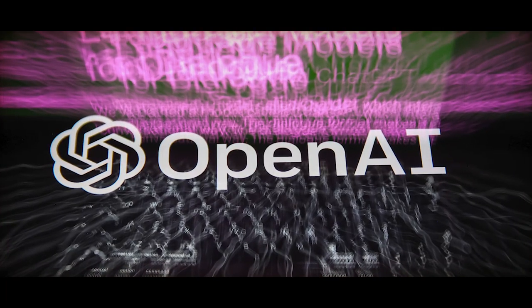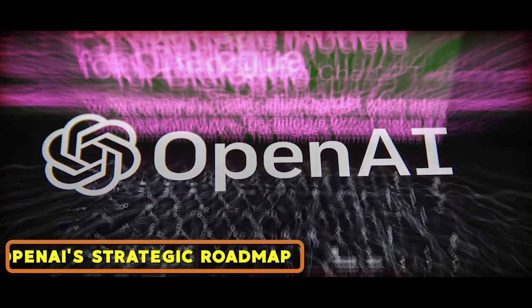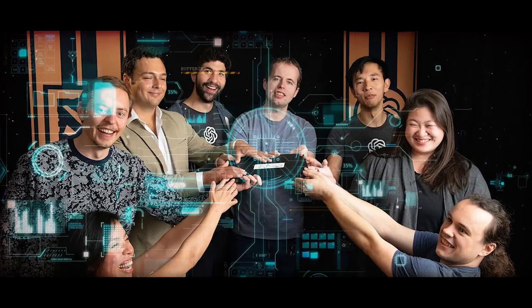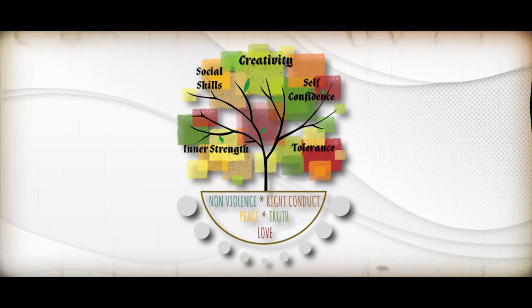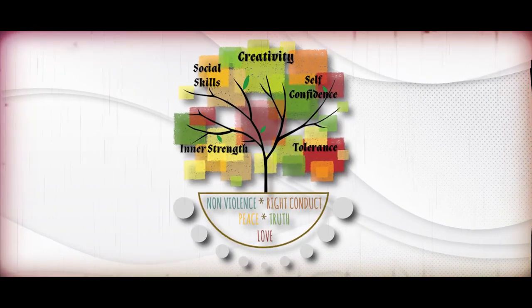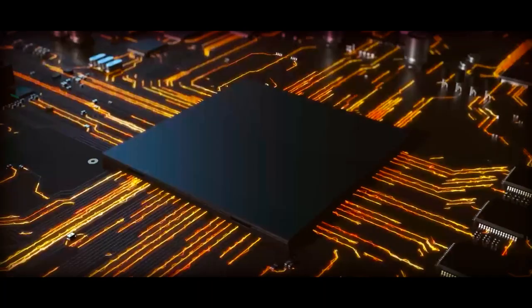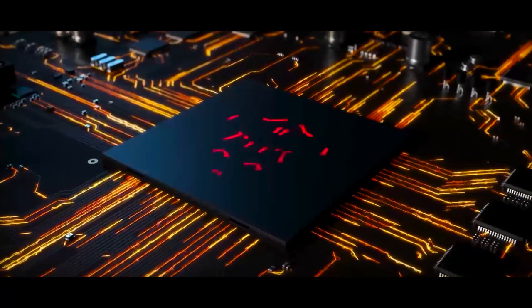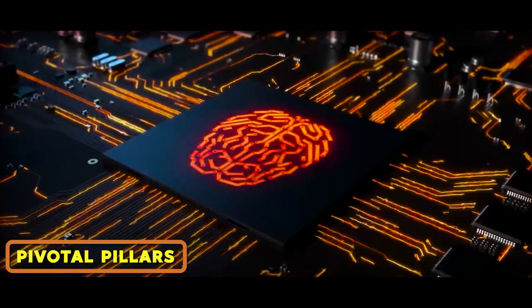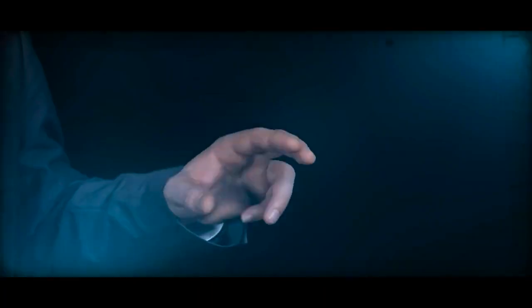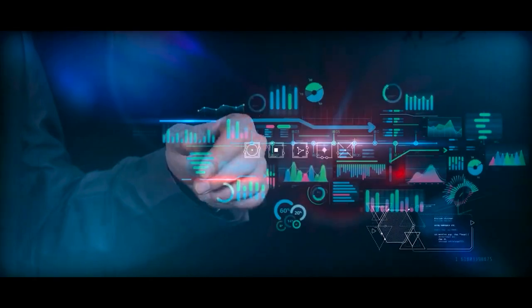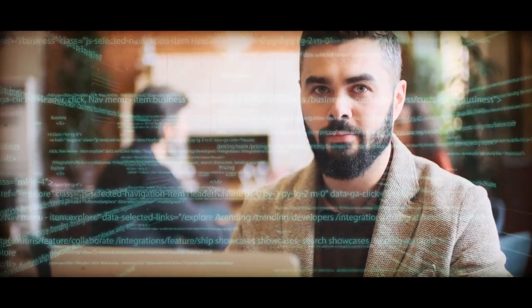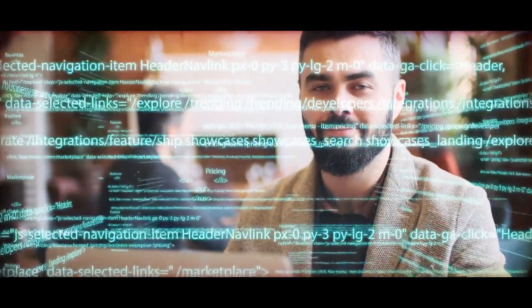Now, let's immerse ourselves in OpenAI's strategic roadmap for aligning superintelligent AI with human values and intentions. This comprehensive plan rests on four pivotal pillars, which we'll delve into extensively to provide you with a thorough understanding of this groundbreaking approach.